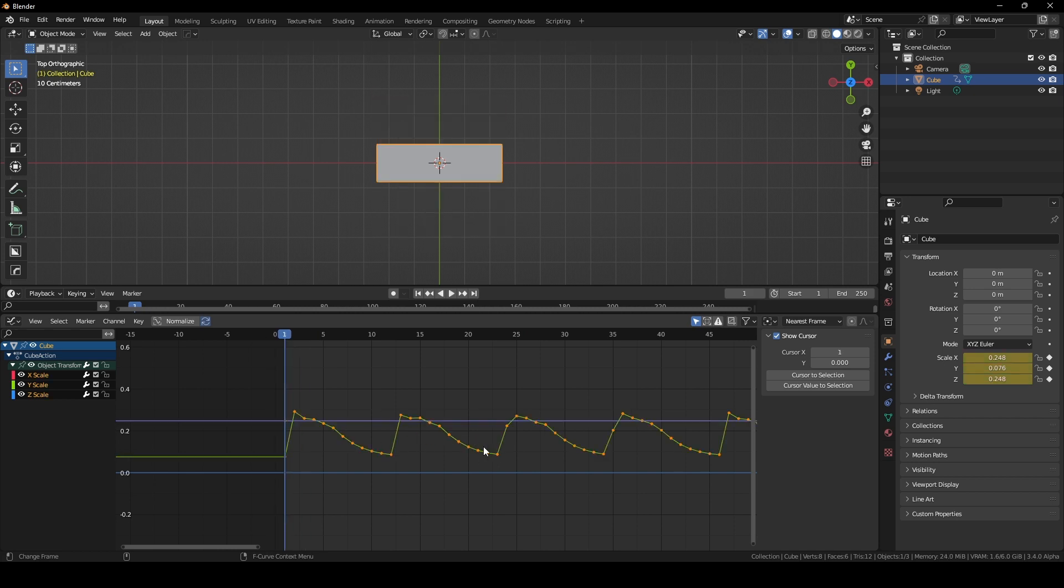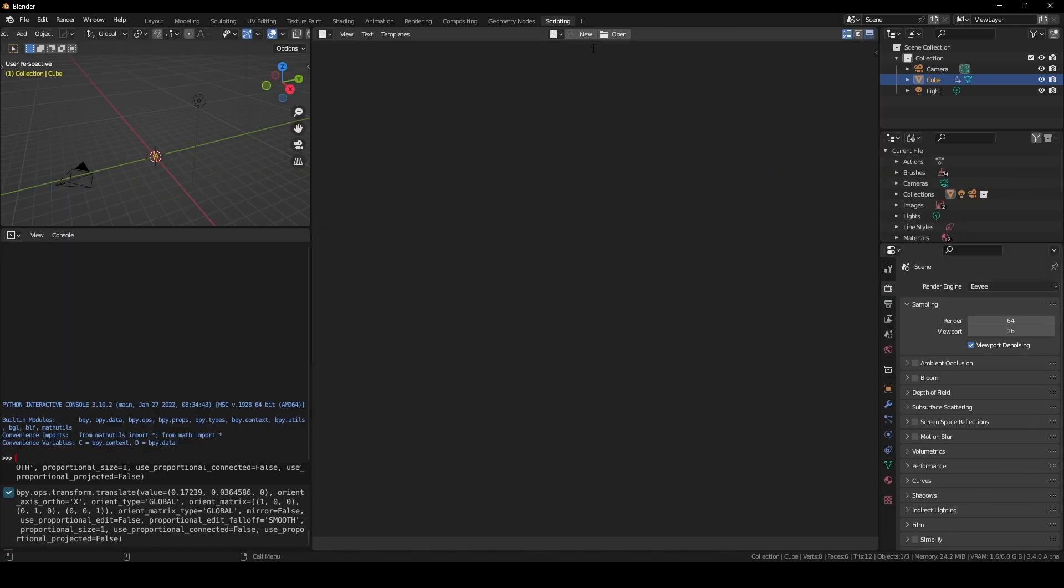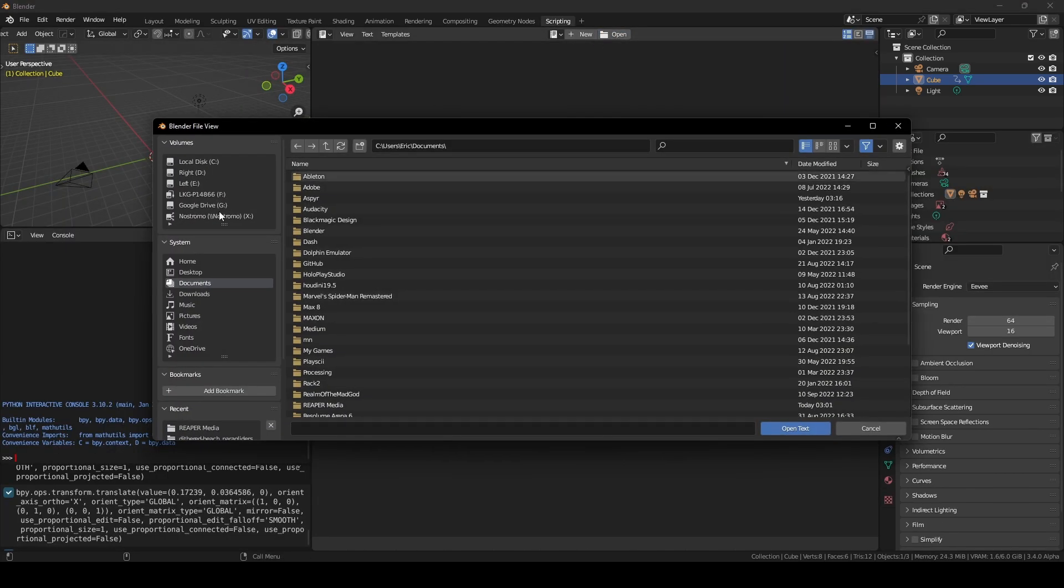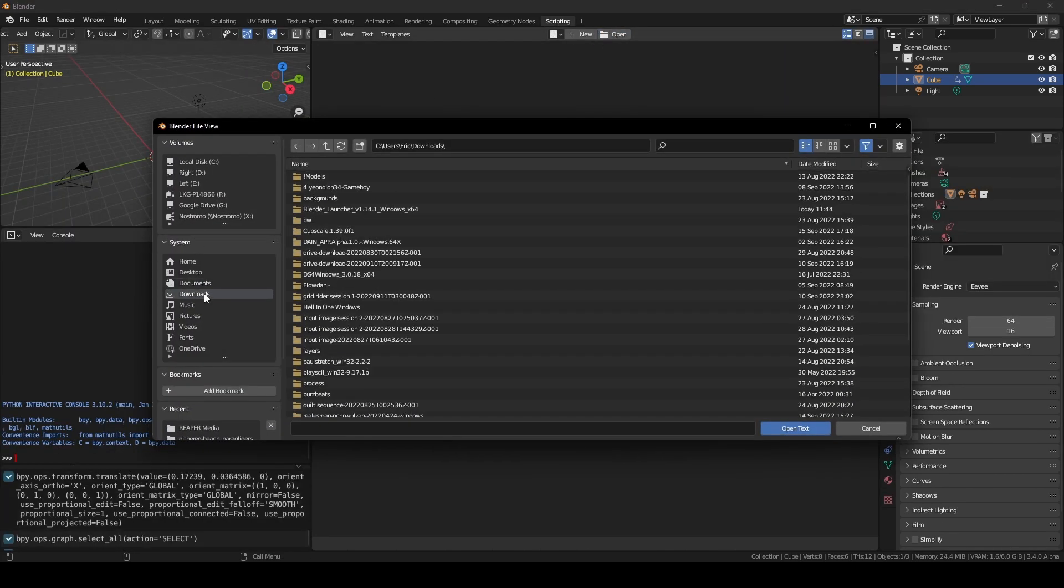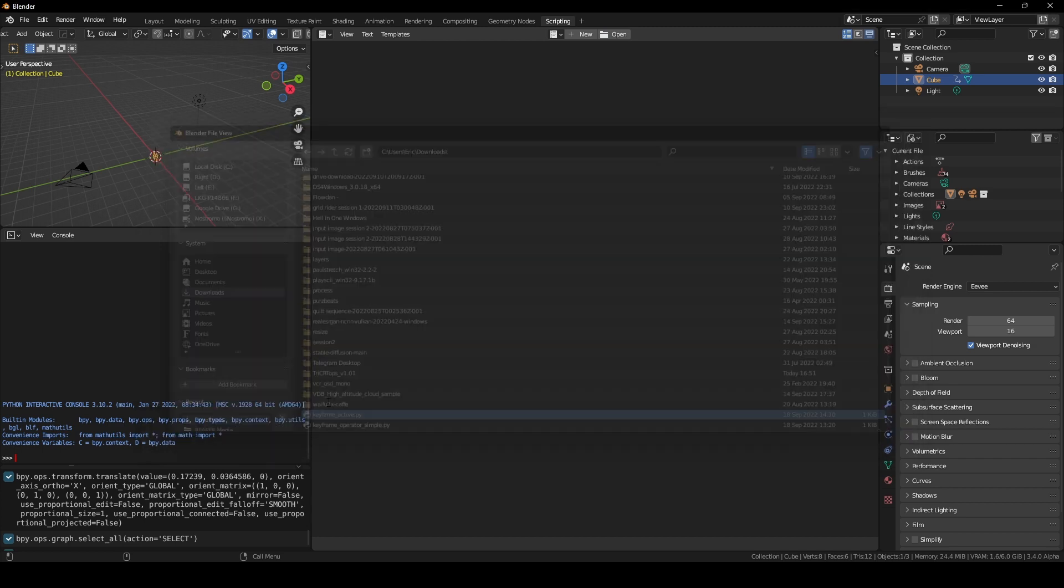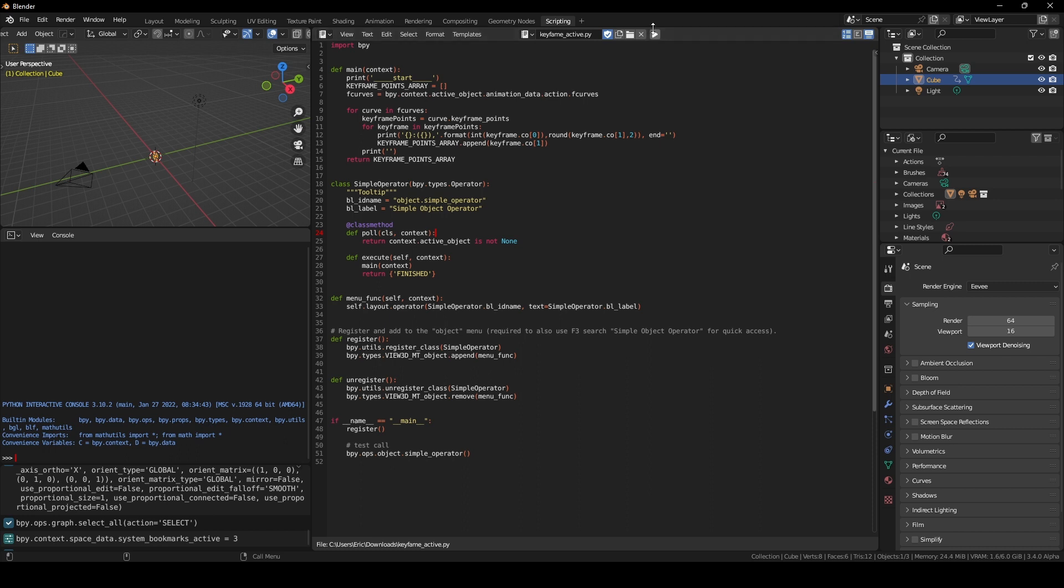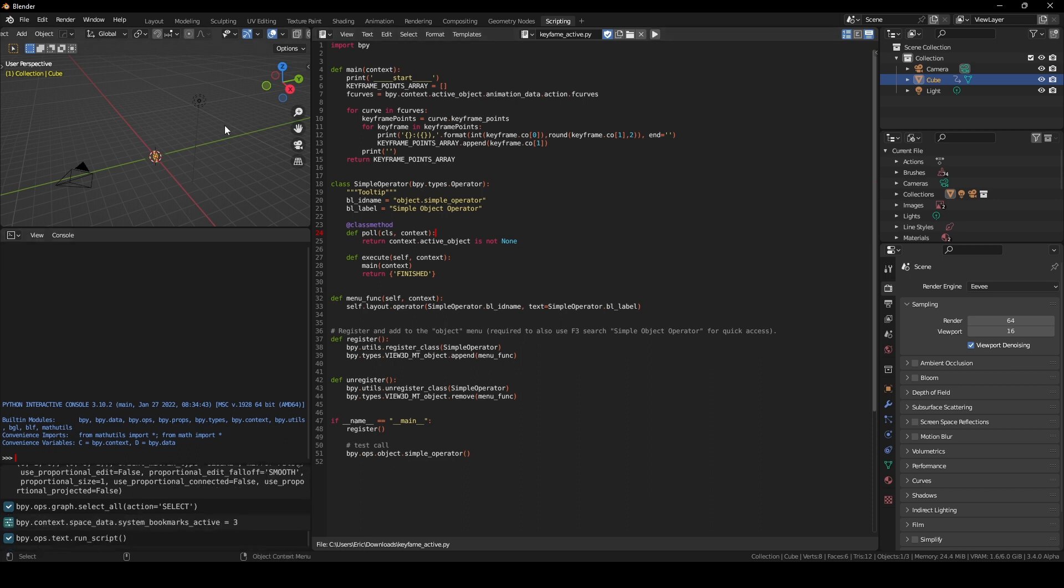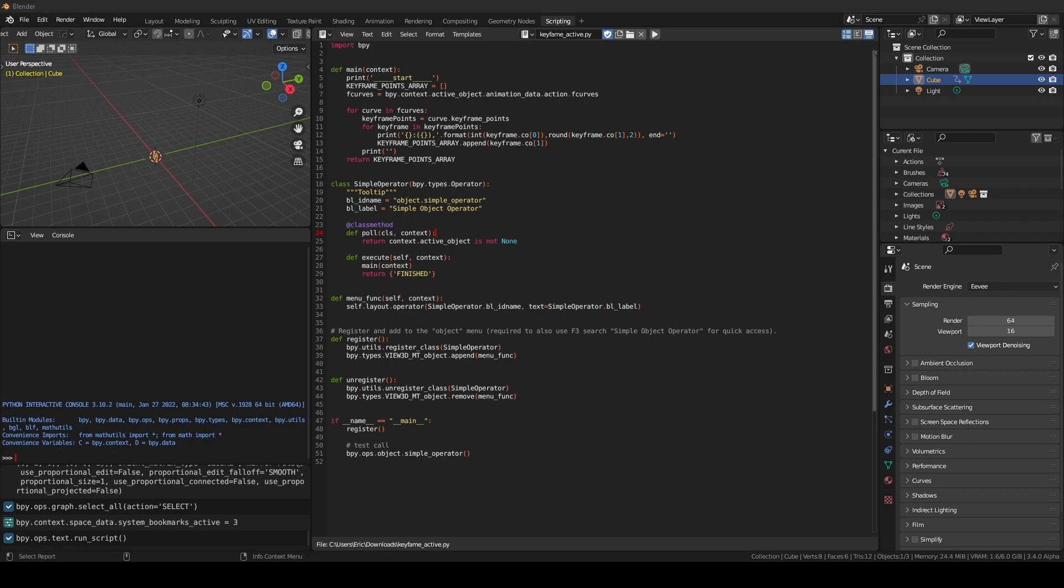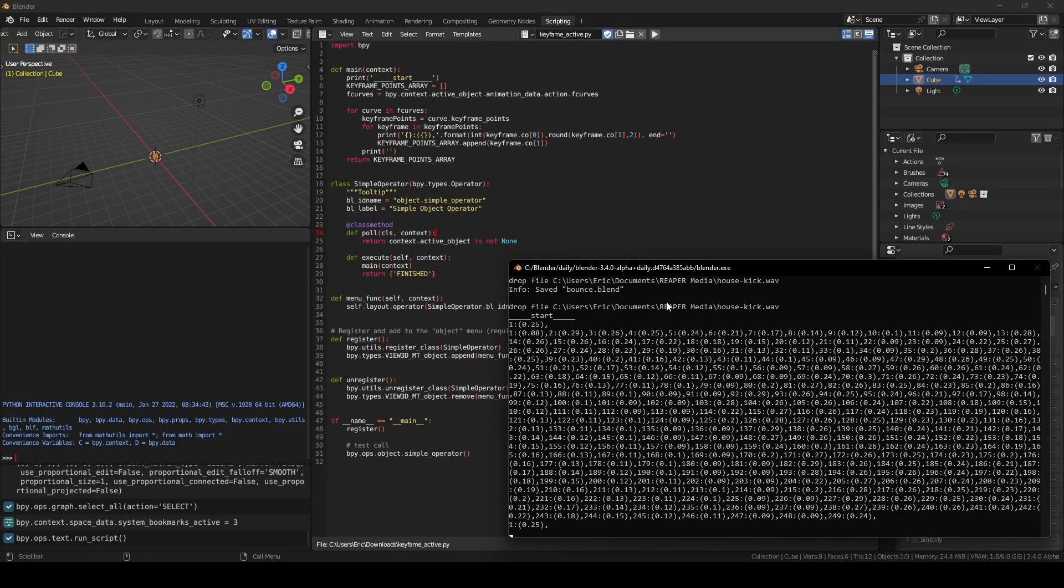Once you have the values in this format, like these control points, you just click on the scale and you say script. And we'll open the script that we just made. And if you run this with it selected, I believe once you go into your system console, there we go.